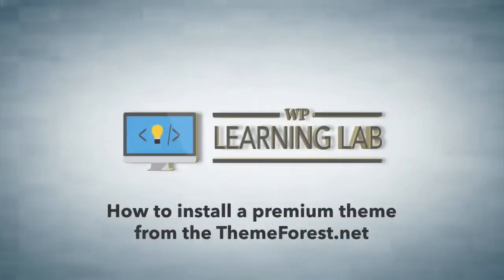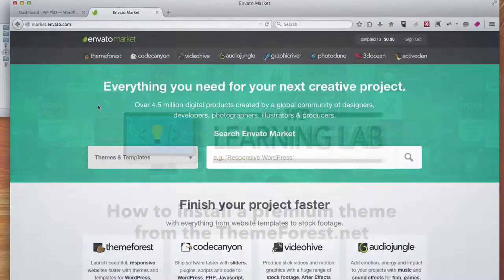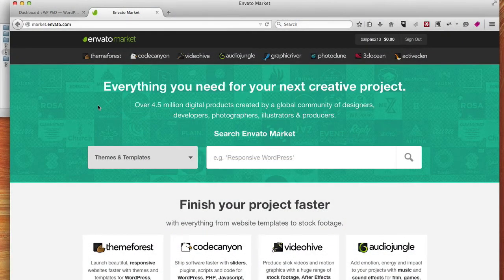Hey everybody, this is Bjorn from WP Learning Lab, and in this video I'm going to show you how to install a premium theme bought from ThemeForest.net.